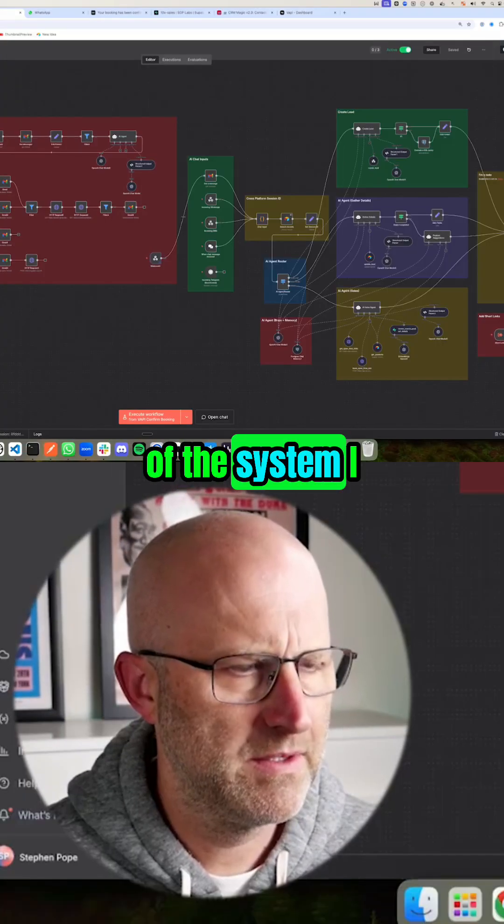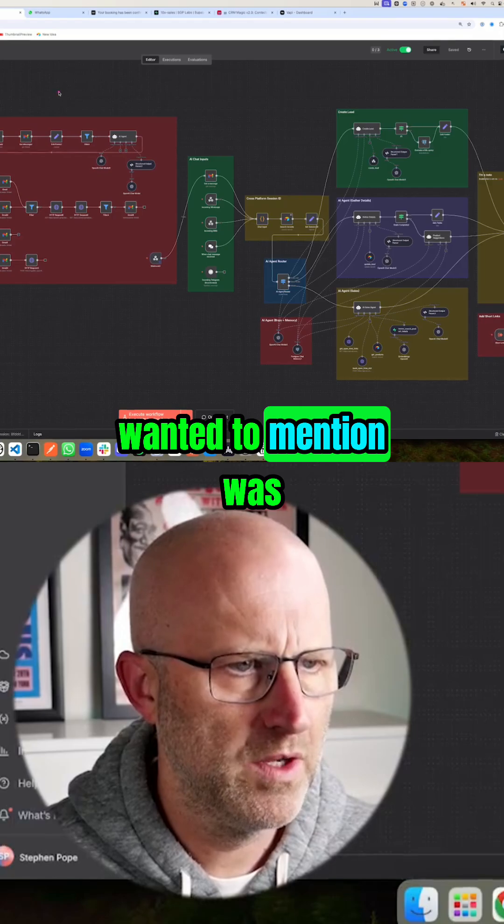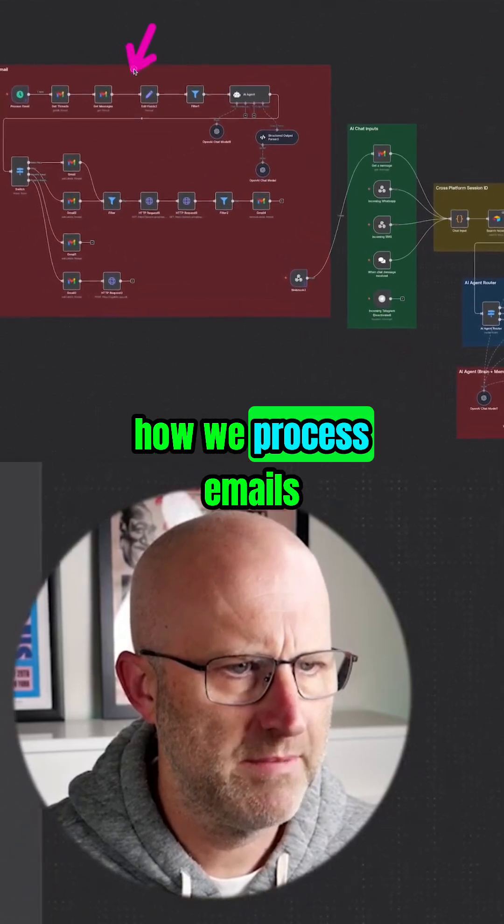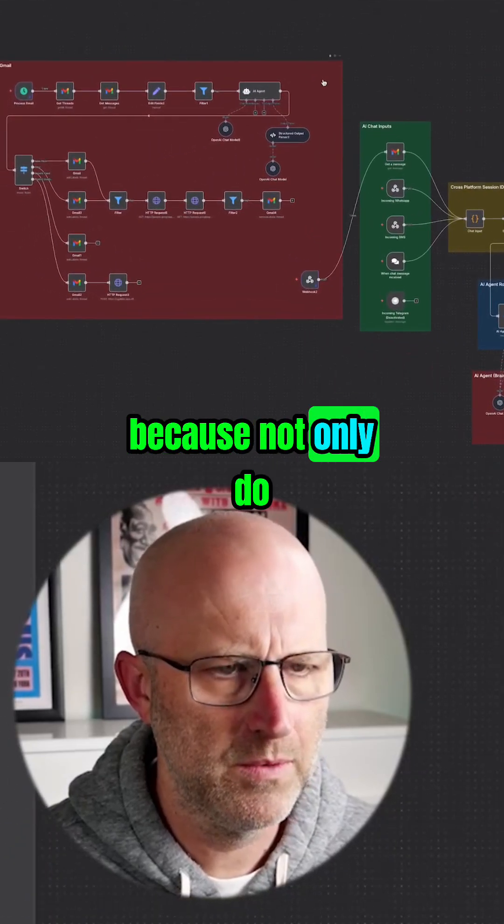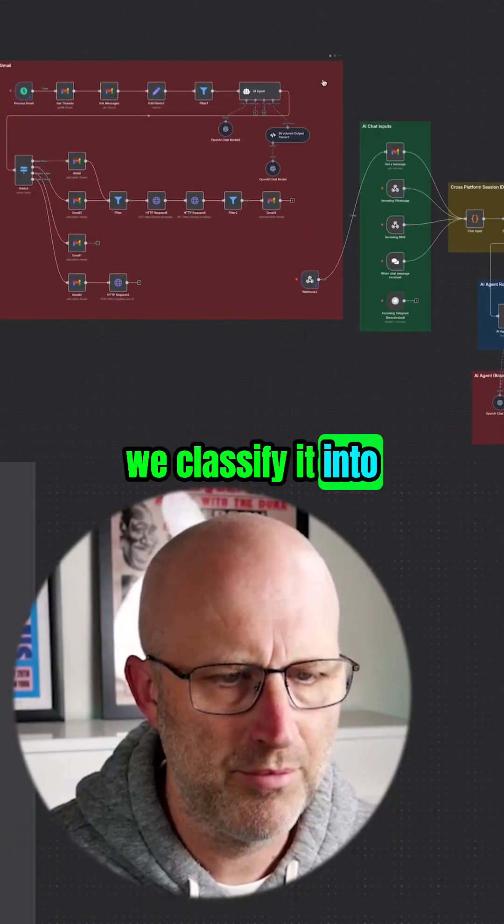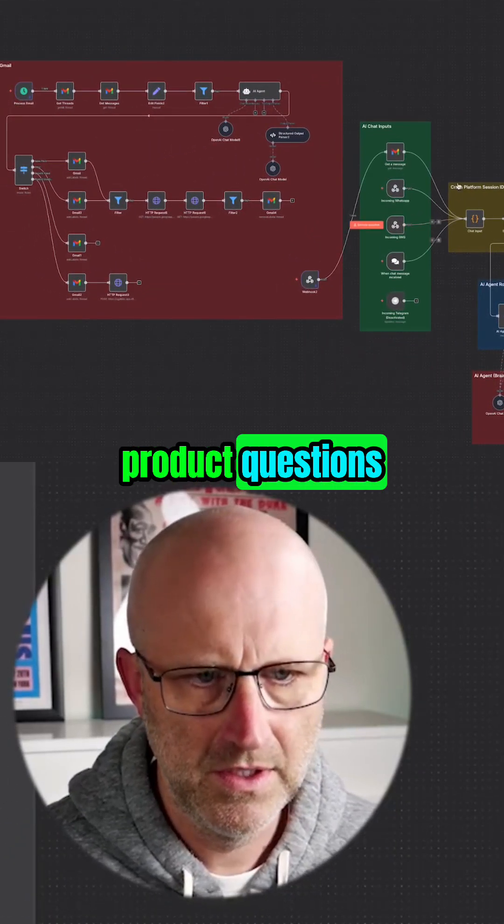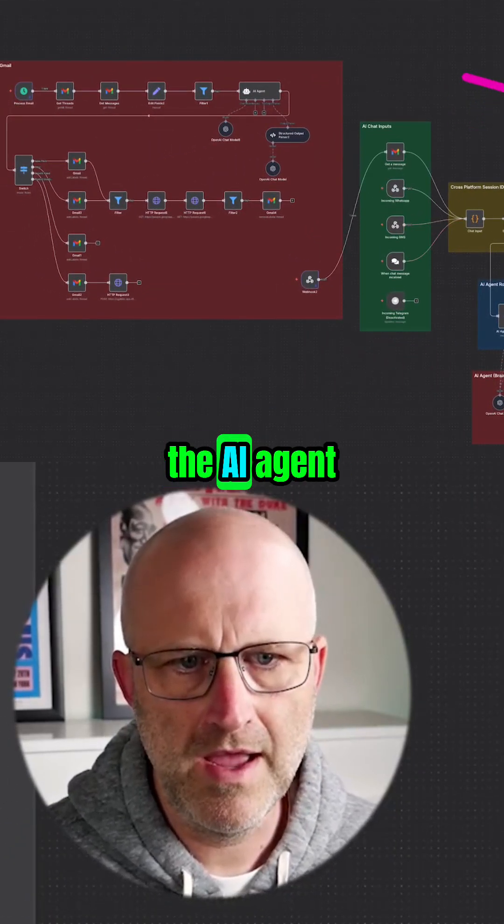One other part of the system I wanted to mention was how we process emails. Not only do we classify it into product questions, which runs it through the AI agent, but I also use this as a spam filter.